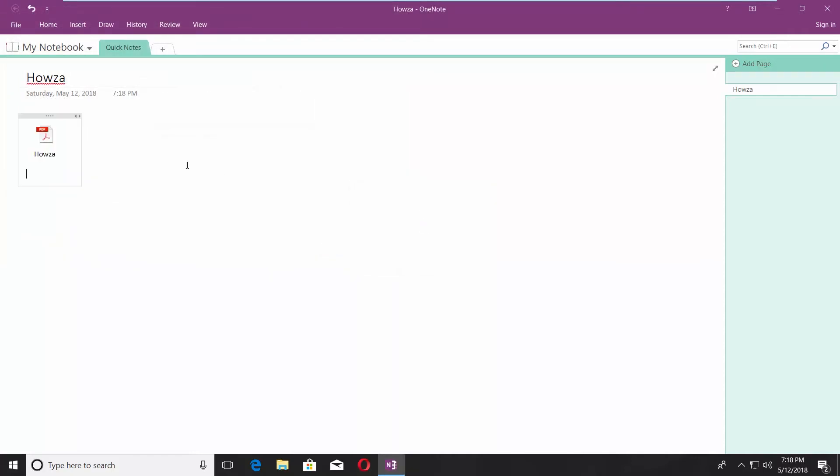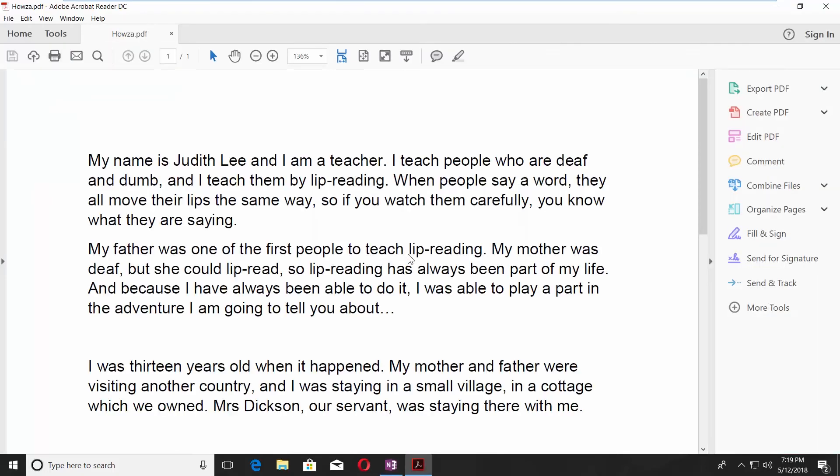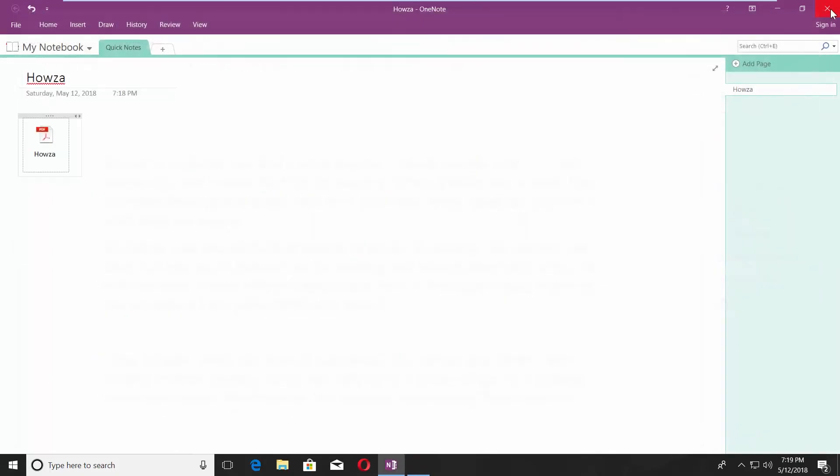When you click on the PDF file icon, it will open the file. Click OK in the pop-up window. You can also insert a PDF file as a printout.